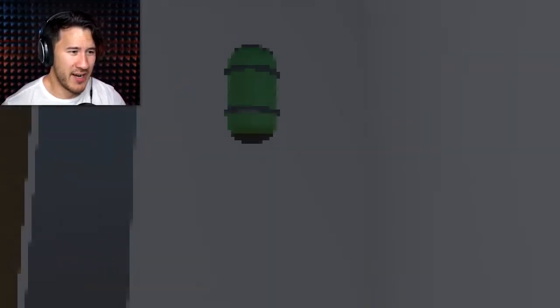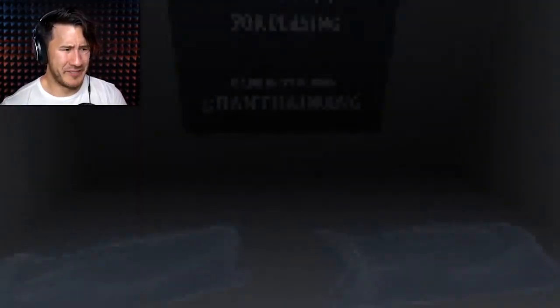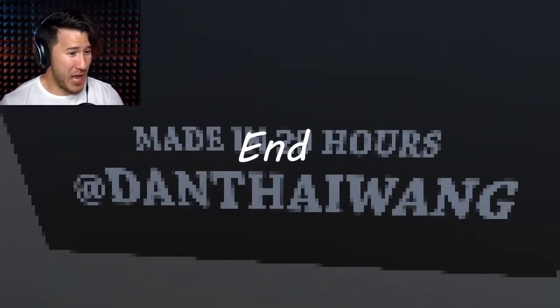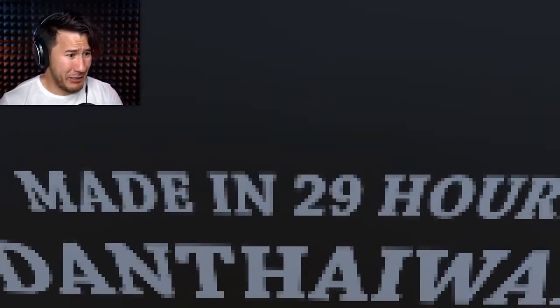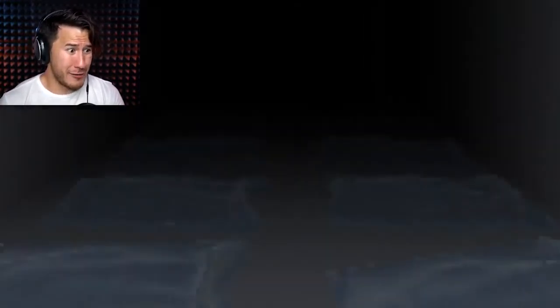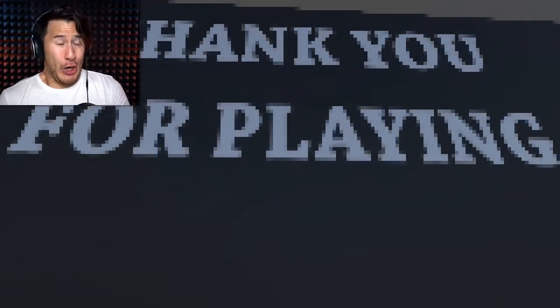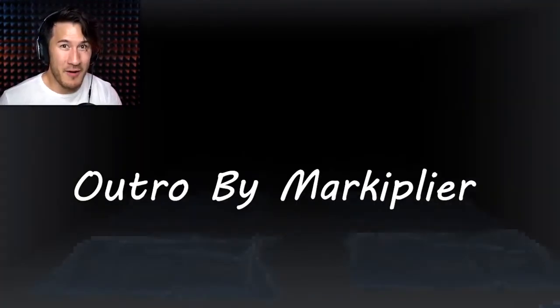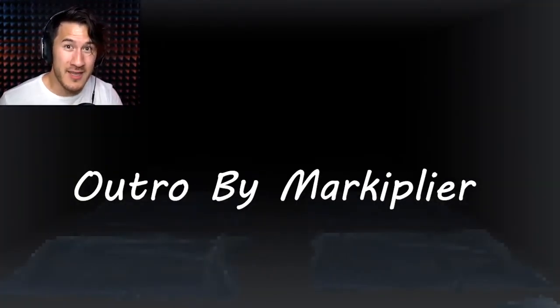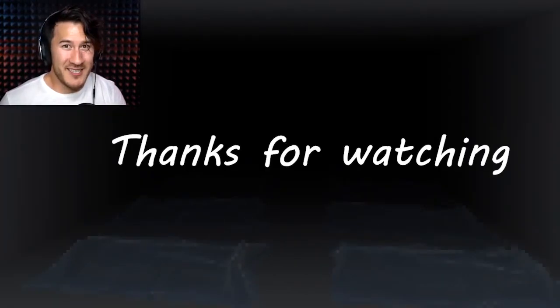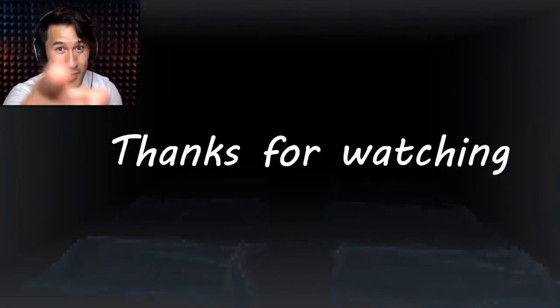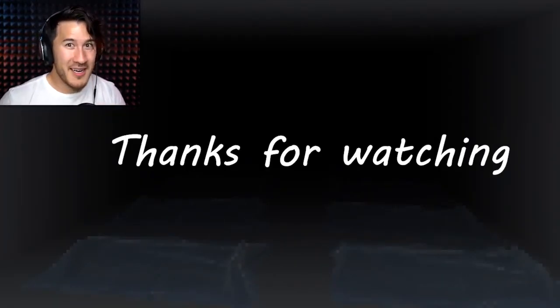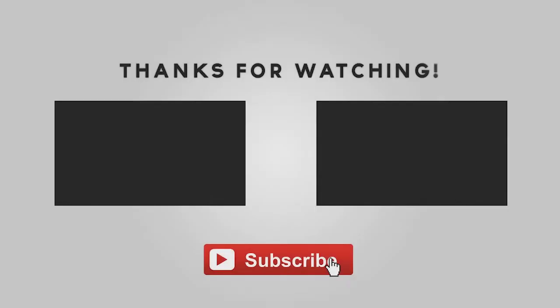Oh, hi. Okay. This is- Oh, hi. Thank you for playing! Made in 29 hours?! What?! Thank you everybody so much for watching. Let me know what you thought of this down in the comments below. And as always, I will see you in the next video. Buh-bye!